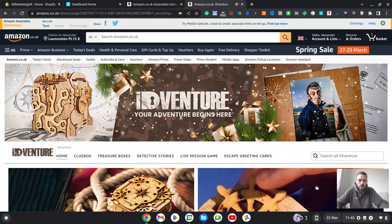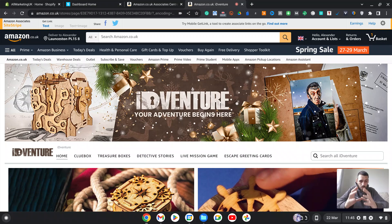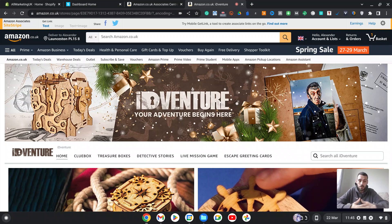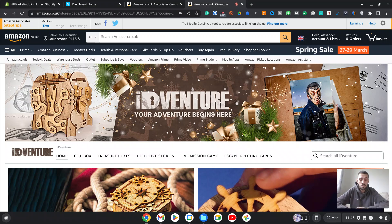Hello guys, welcome back to another video with me, Alex. In this video I'm going to be teaching you guys how to create a Shopify store and import affiliate products from Amazon into that store and make a profit from this. I'm also going to show you how to drive free traffic using Google and other methods, by advertising your e-commerce store and driving traffic to the store, which then in turn leads them to Amazon.